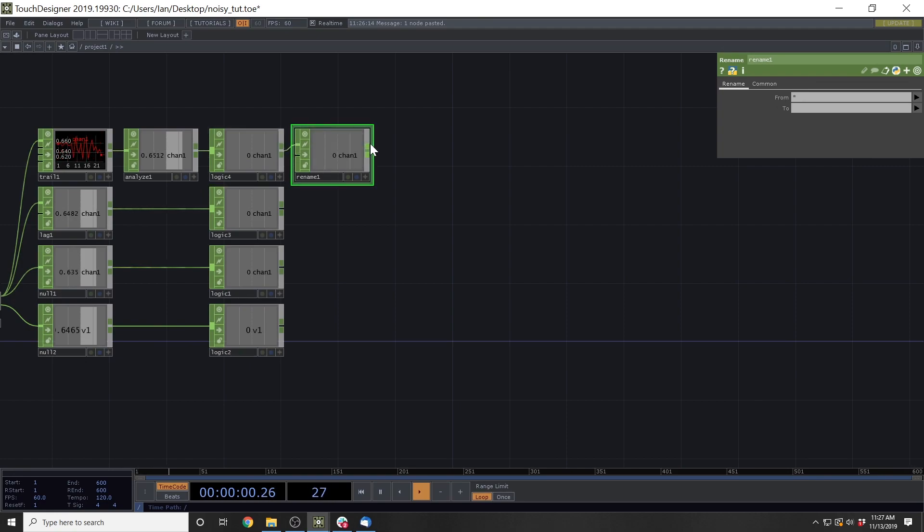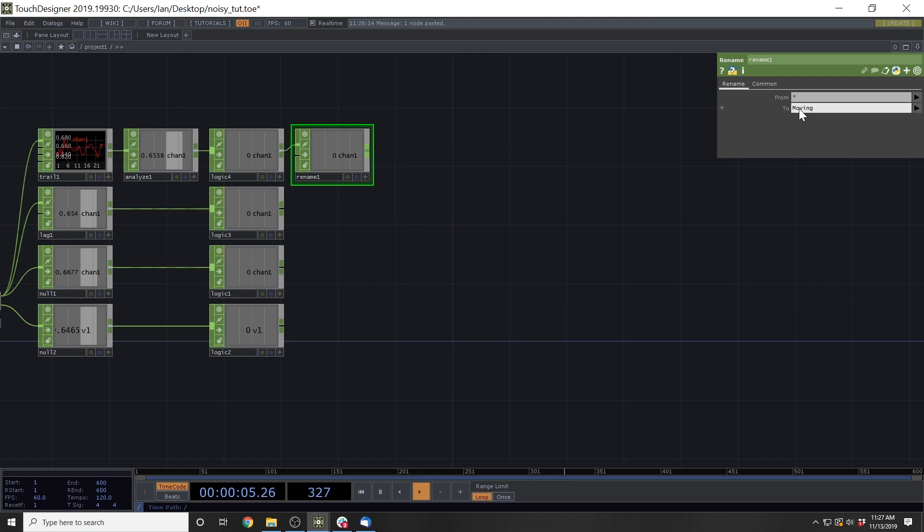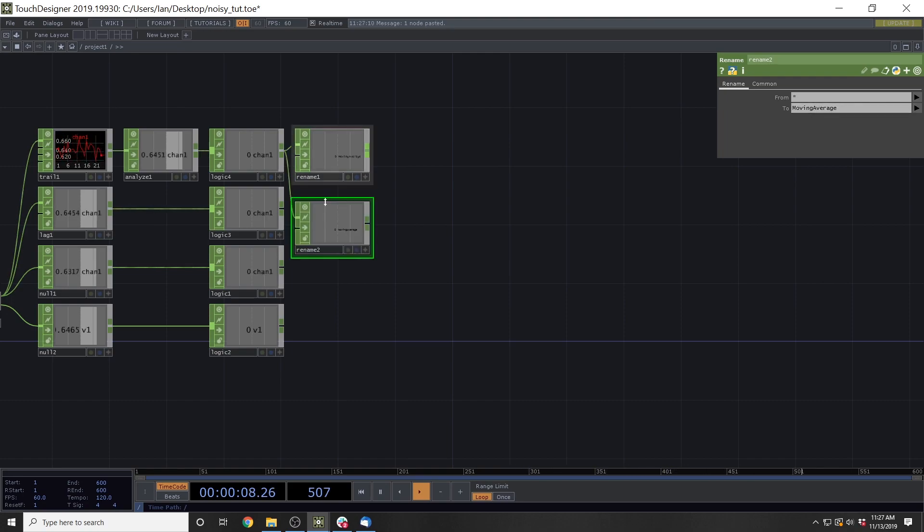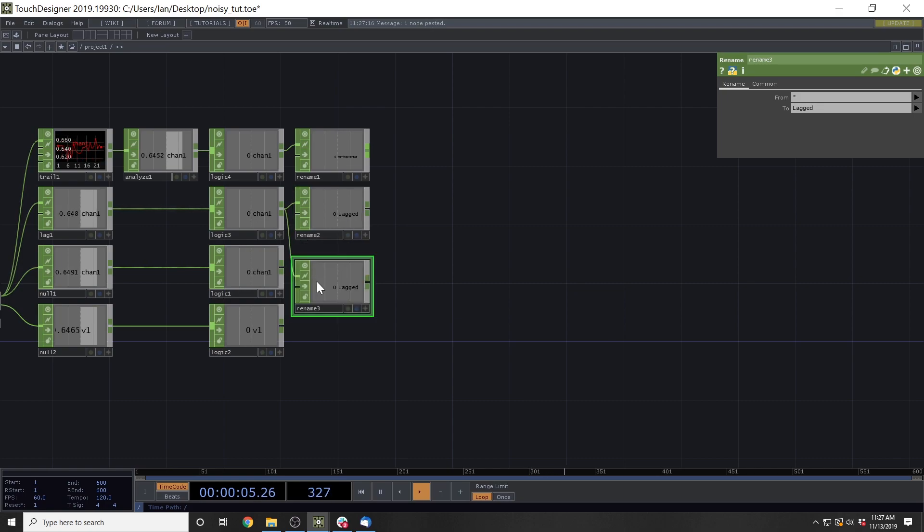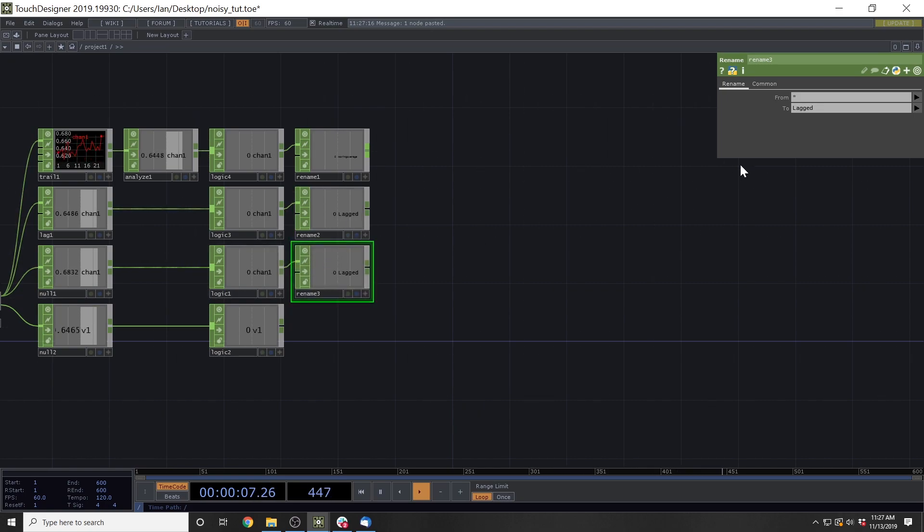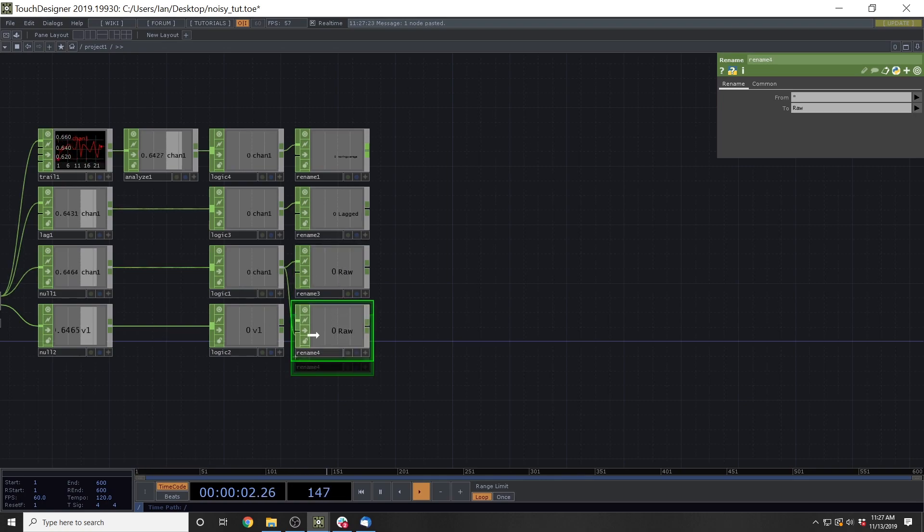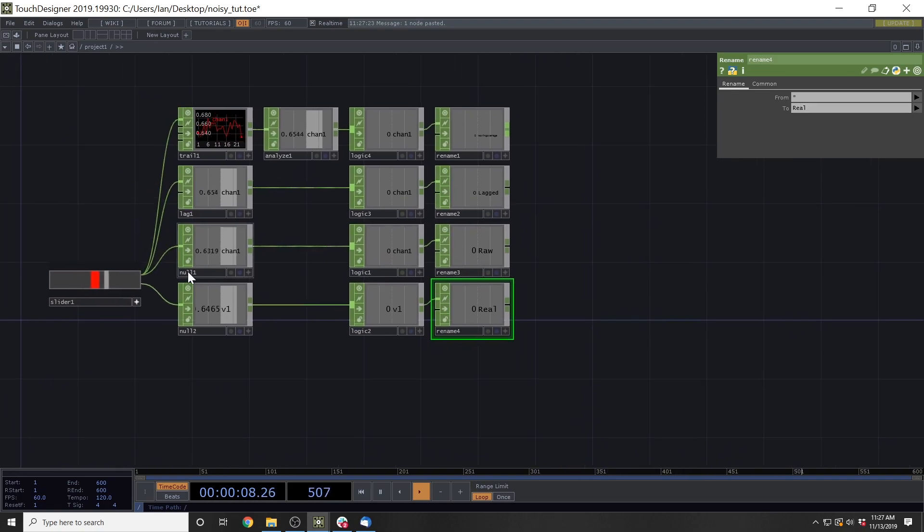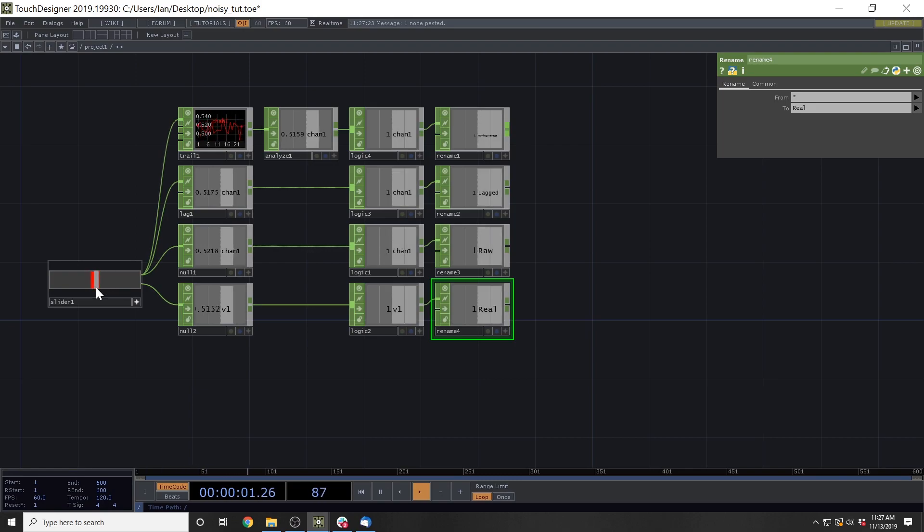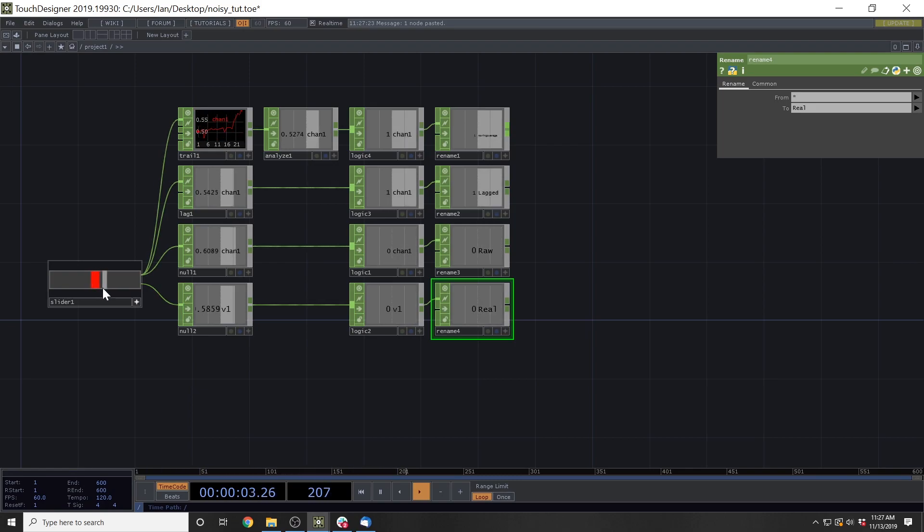We'll name this first one moving average. We'll name this next one lagged. We'll name this one raw. And finally, we'll name this one, which if you're actually using a sensor you won't have access to, which is real. And this is where we expect the slider knob to be despite the noise.